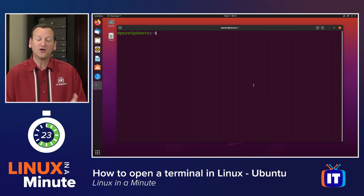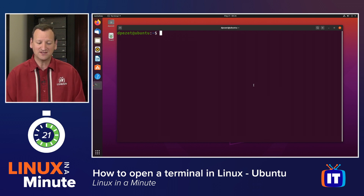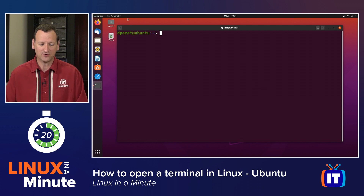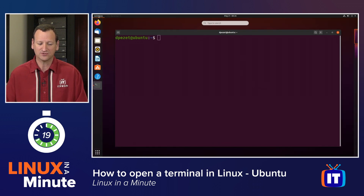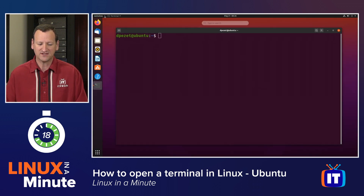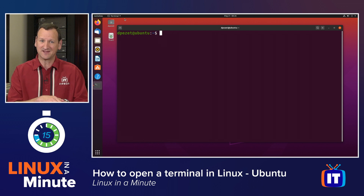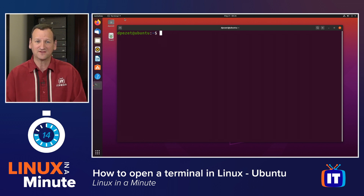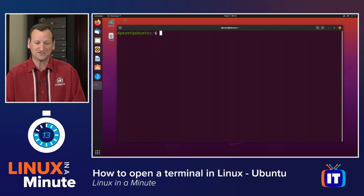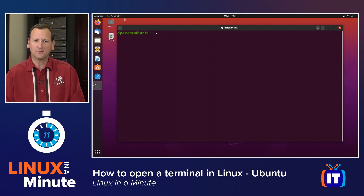On some alternate window interfaces, you might see menus up at the top where you're able to choose based on categories, and usually under the system categories is where you'll find the terminal there as well. So a few different ways to go about that.